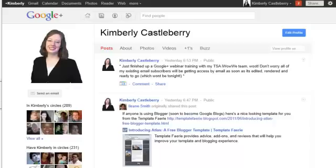Hey and welcome. Kimberly Castleberry here with a quick video on how to make a circle on Google Plus private from your profile.